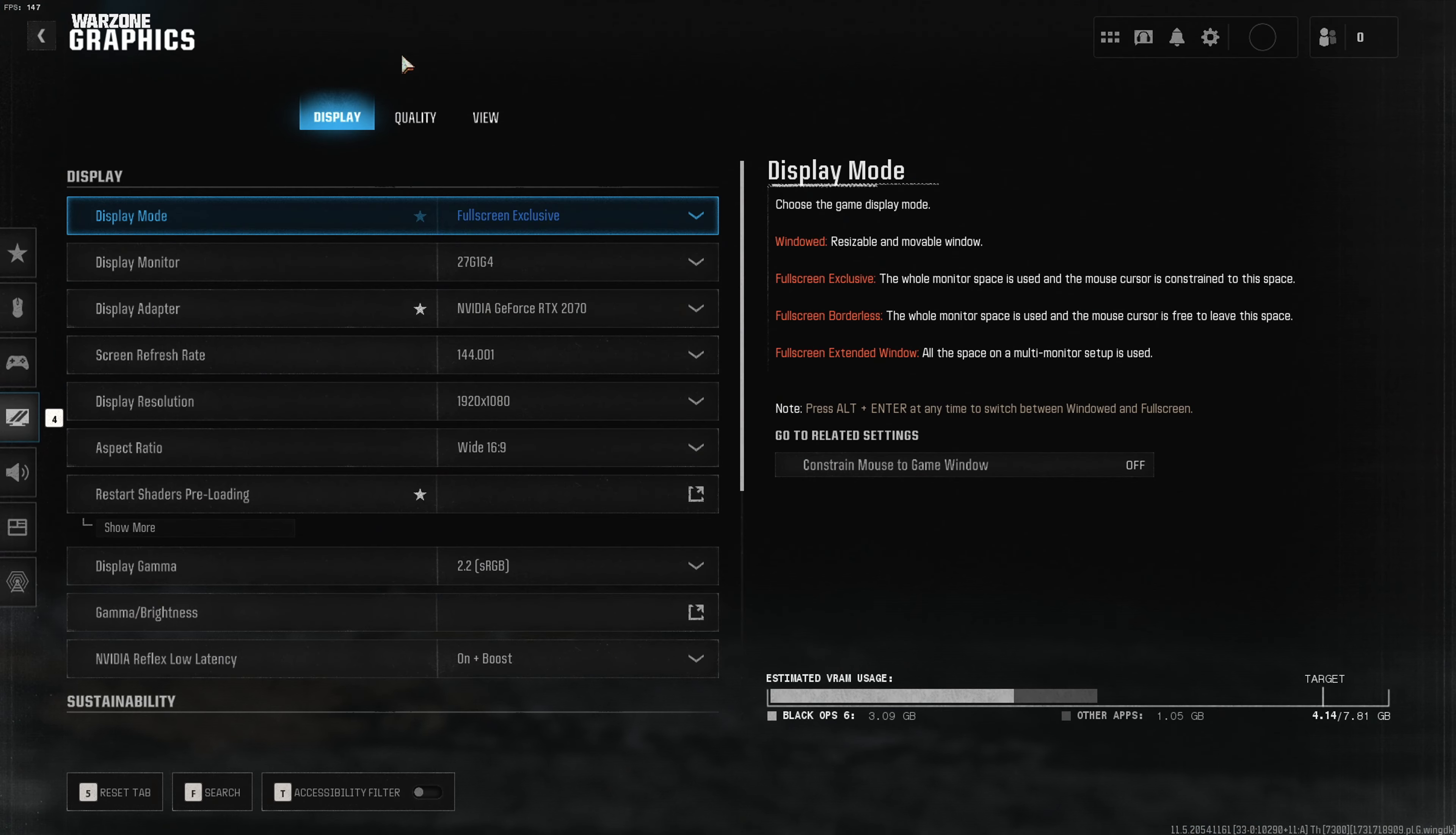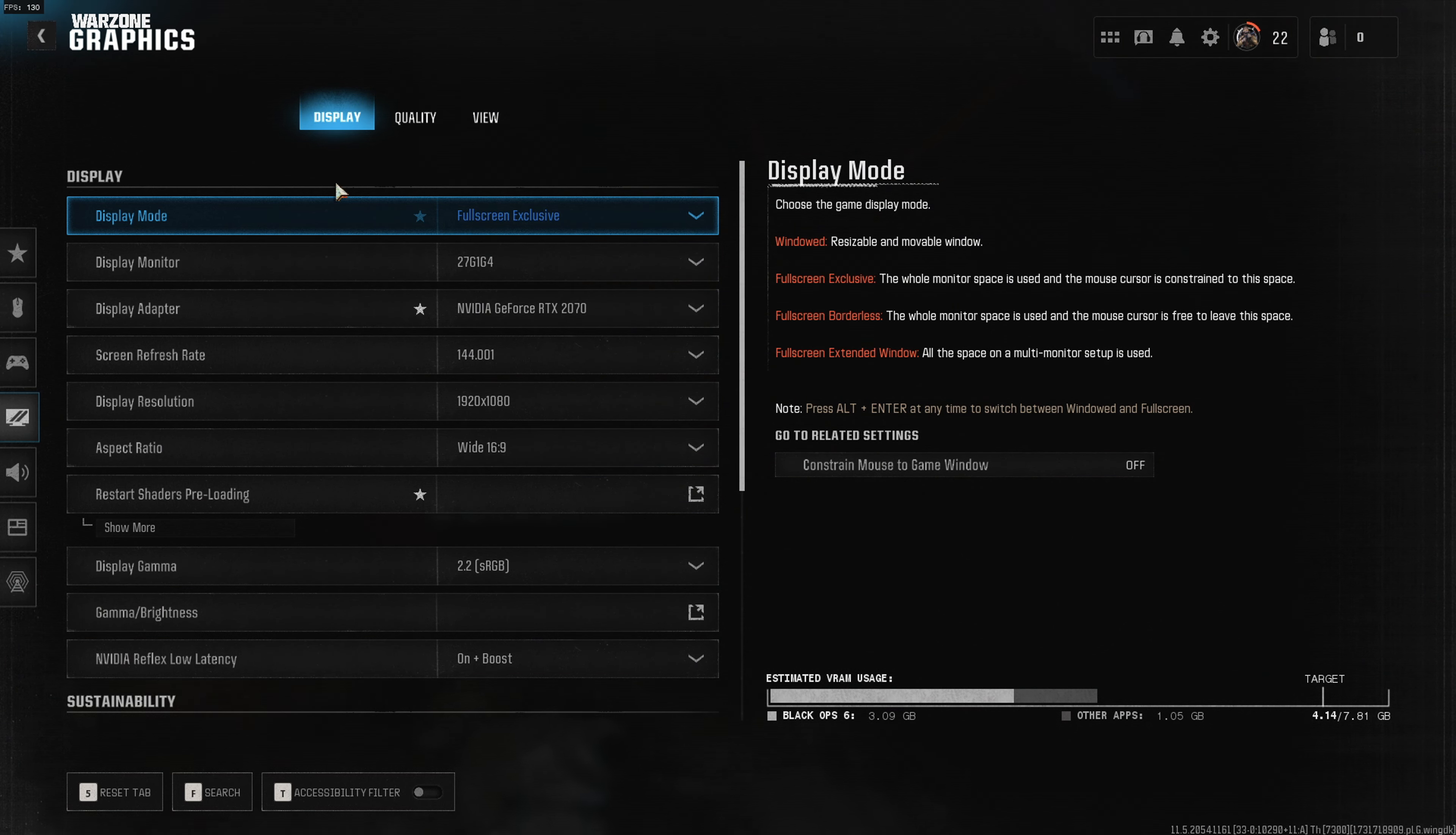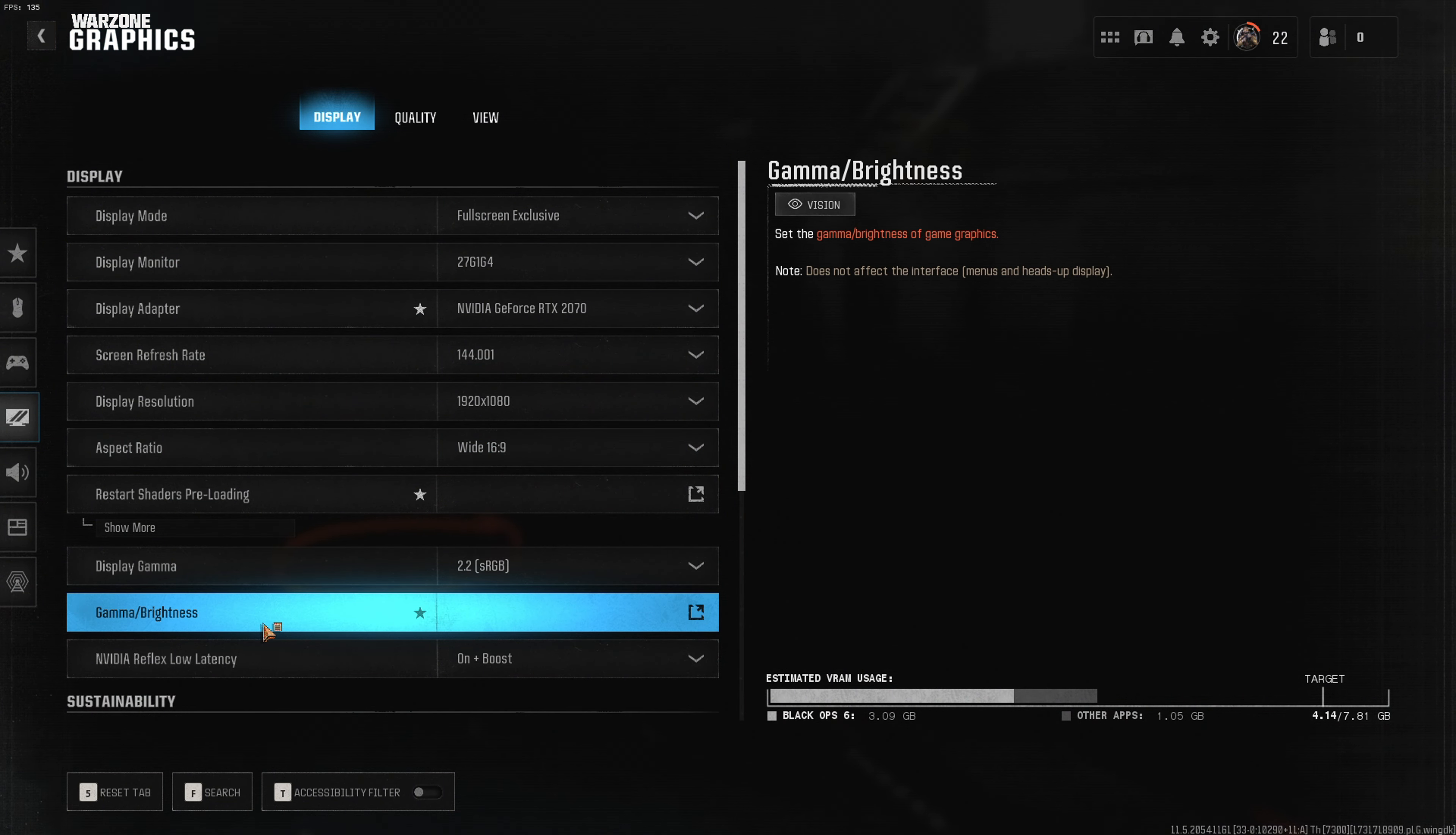First, go to the top right to the settings wheel, then go down to Graphics. On Graphics, we have three different categories: Display, Quality, and View.